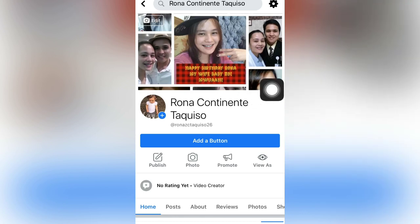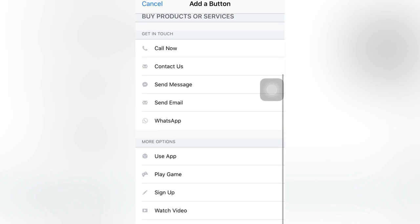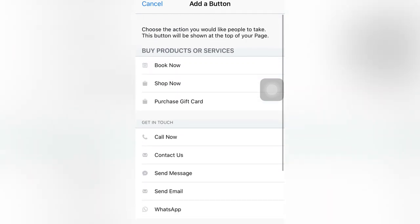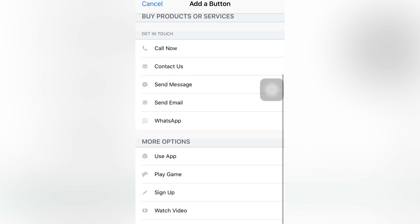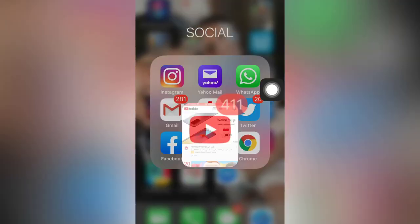To do this, just click here. You will see the Watch Video option — there are a lot of options or choices here. If you want Watch Video, click this. It says 'Link to website or app — what website would you like to send people to when they click this button?' Of course, we want our YouTube channel. We will go to our YouTube now and open our YouTube channel.